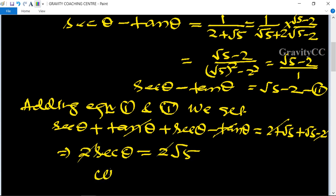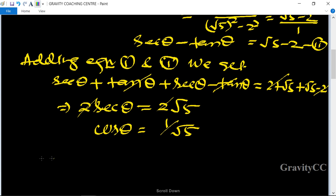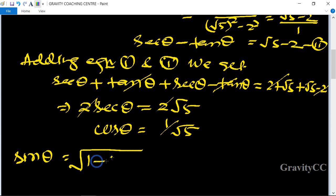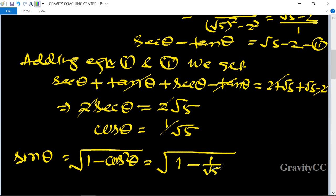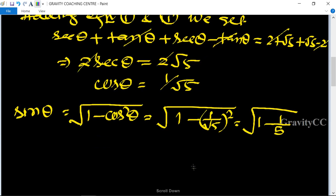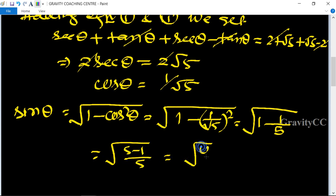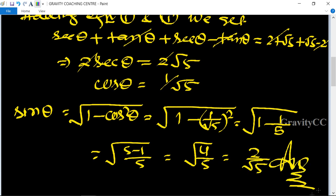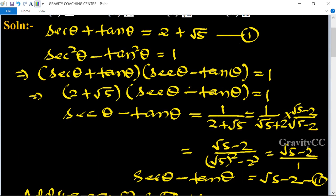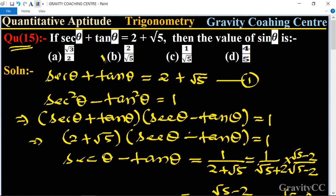Therefore cos theta equals 1 by root 5. To find sin theta, we use the formula sin theta equals root under 1 minus cos square theta. Substituting, sin theta equals root of 1 minus 1 upon 5, which equals root 4 by 5, equal to 2 upon root 5. So option B, 2 upon root 5, is the correct answer.